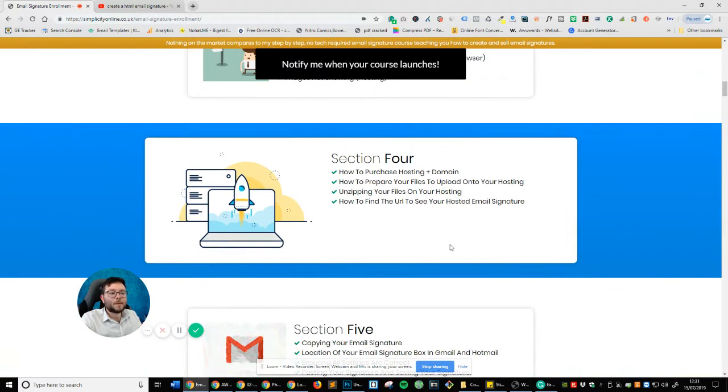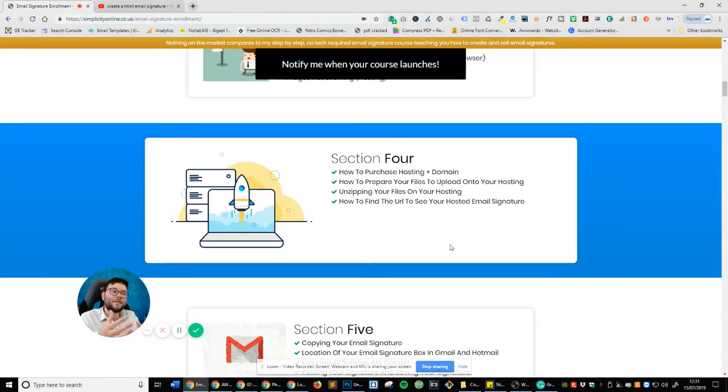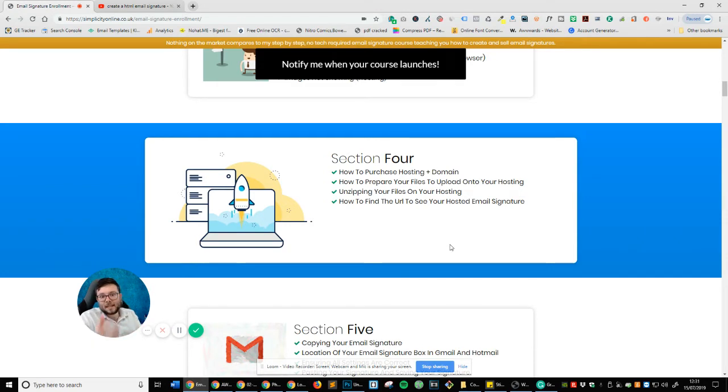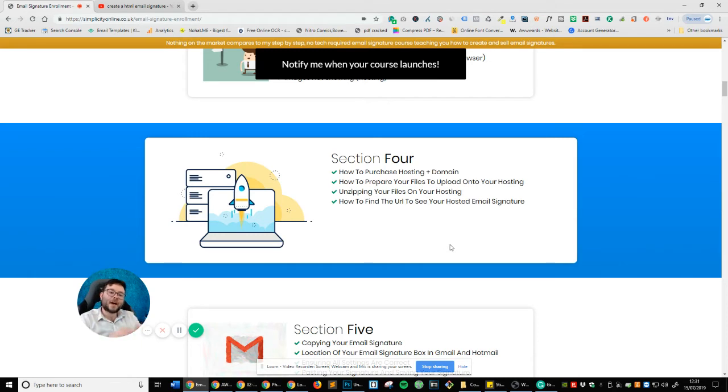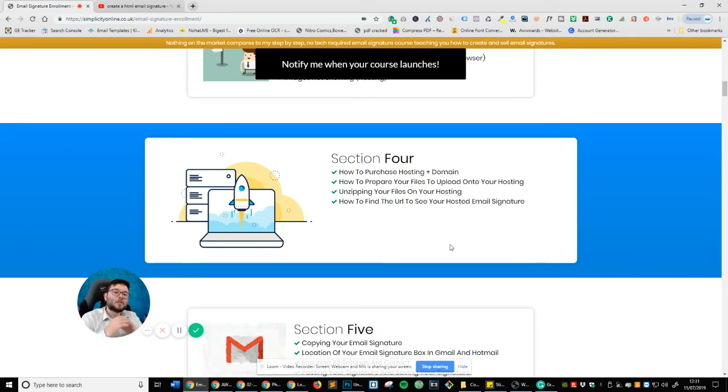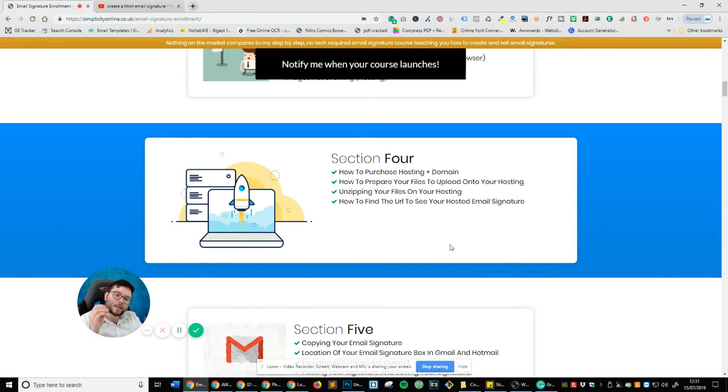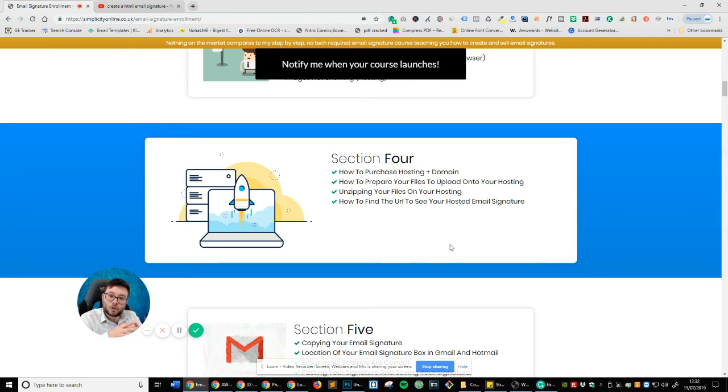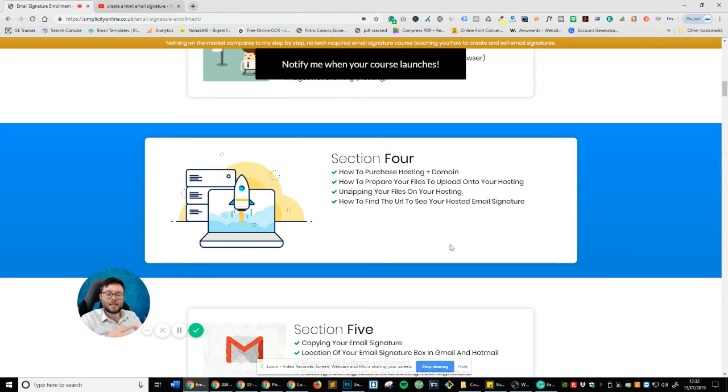In section four, I'm going to show you how you can actually set up your own hosting and domain name. And this is if you wanted to set up your own business. Then I'm going to show you how you can prepare your files and pull it onto your hosting as well as unzipping it and zipping it and then extracting it onto your hosting. And of course, finding the URL so then you can make your email signature live. This is all straight to the point, very focused information because I don't want to bombard you with a million and one things that at this point in time is just not relevant to you.